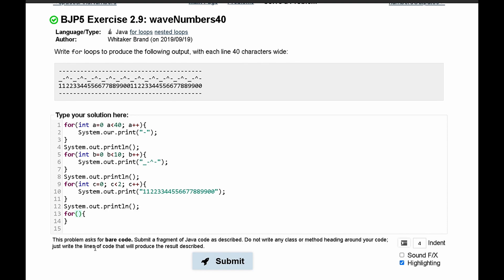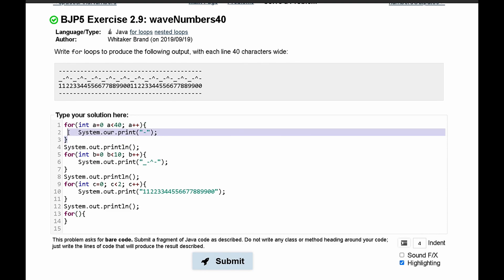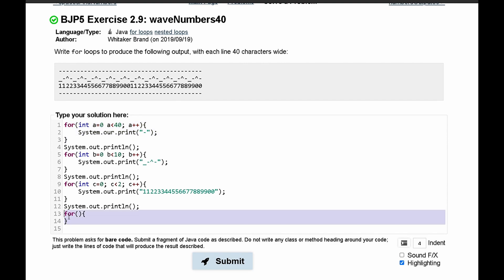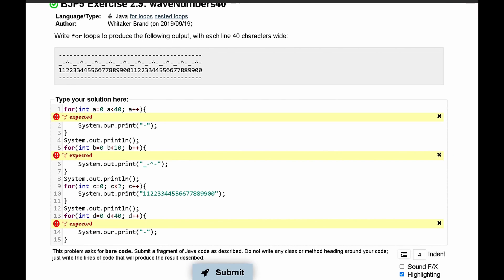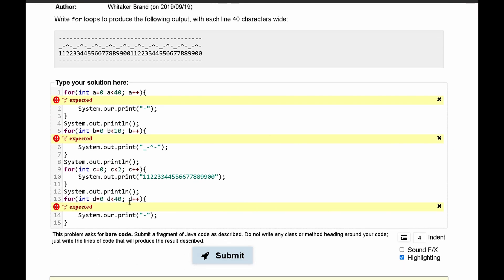Next for our last for loop, we are just going to have the same thing as our first for loop. So we can just copy this and paste it into here, and re-declare these values as d, so it's different.